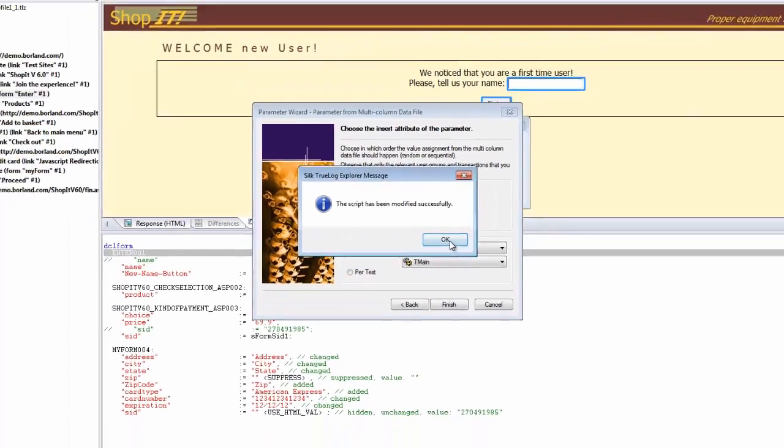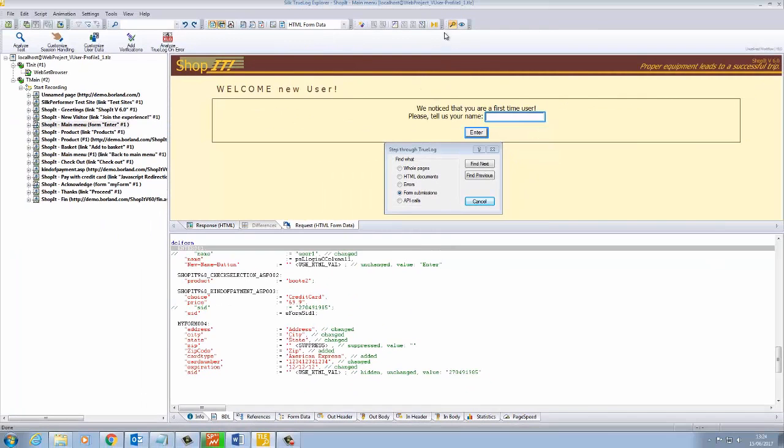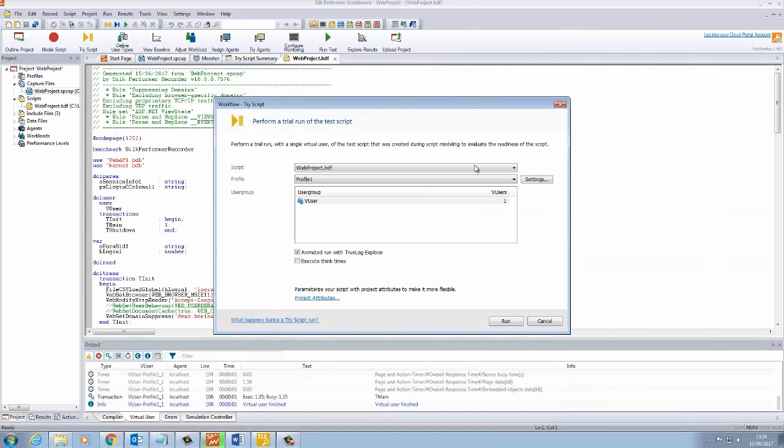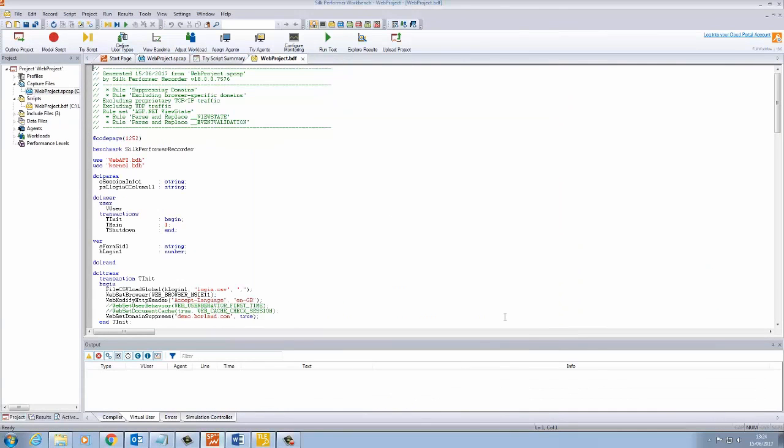The script will automatically be modified. Now run another TriScript and notice the user's name has changed.